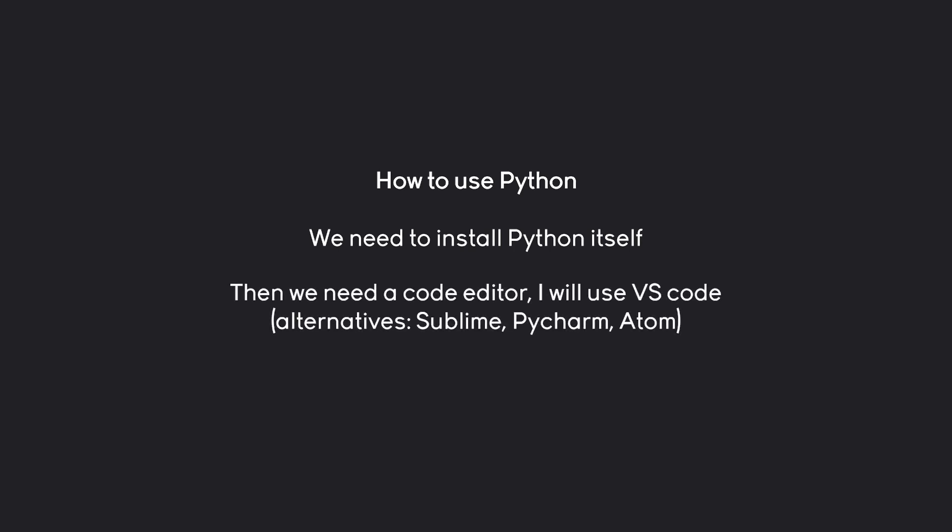I am going to use Visual Studio Code, or VS Code in short. Which is, I think, the most popular code editor. Although, there are quite a few alternatives. Sublime, PyCharm and Atom are really popular ones as well. And there are loads more. If you already know some coding and you have a code editor that you really like to use, you can totally keep on using that one.